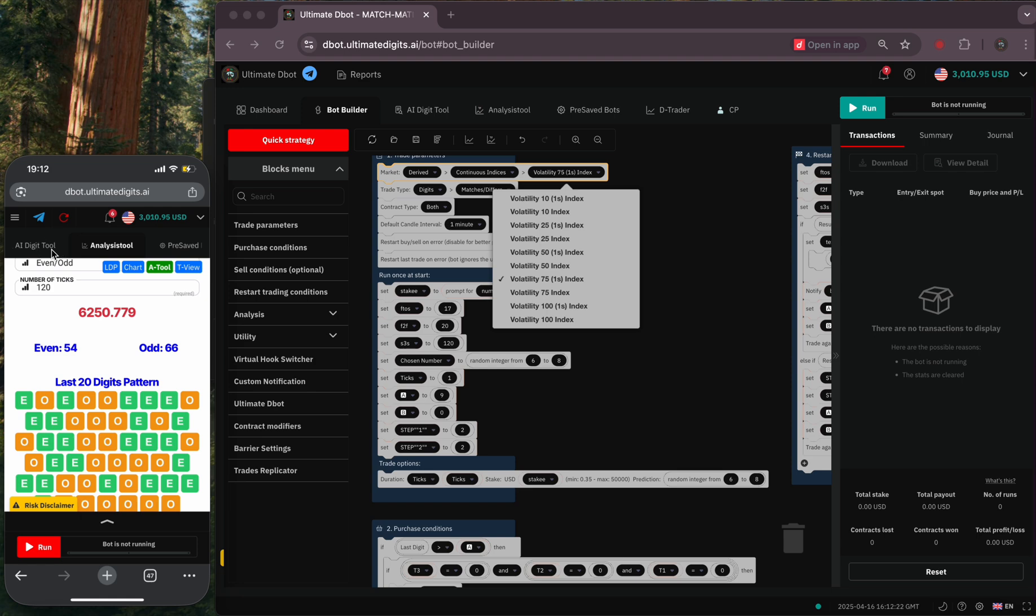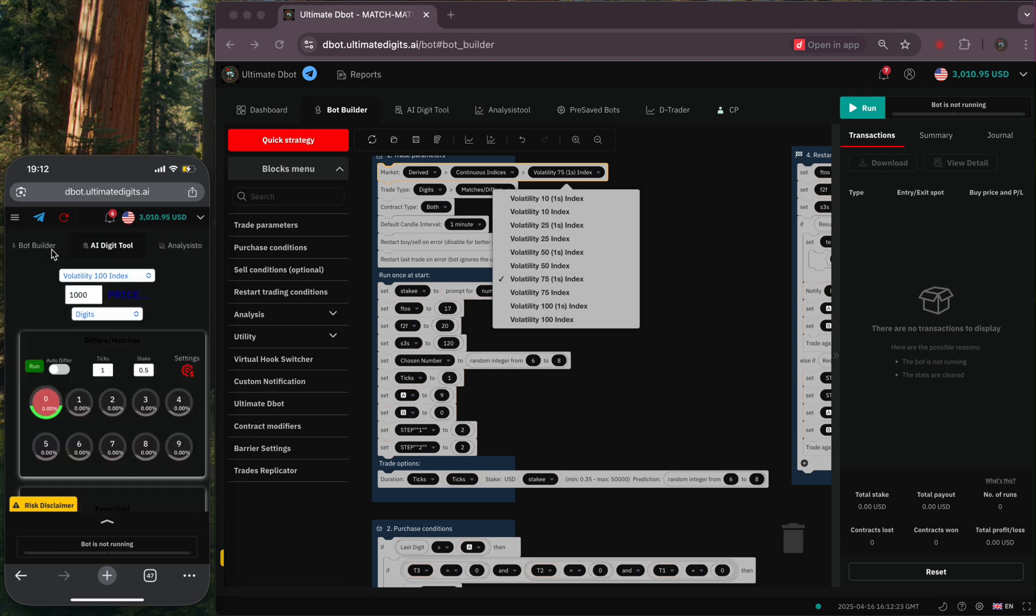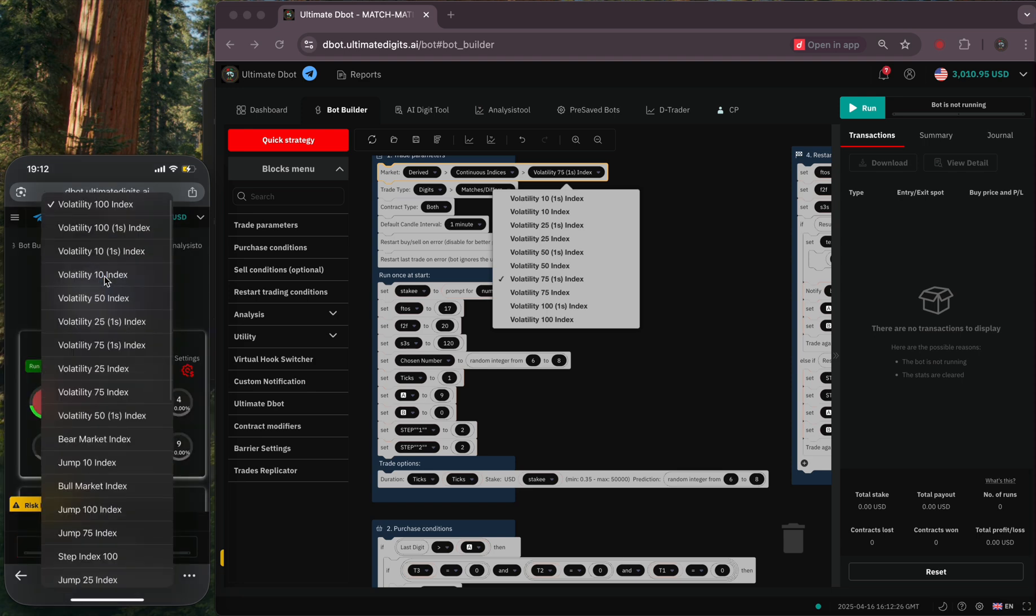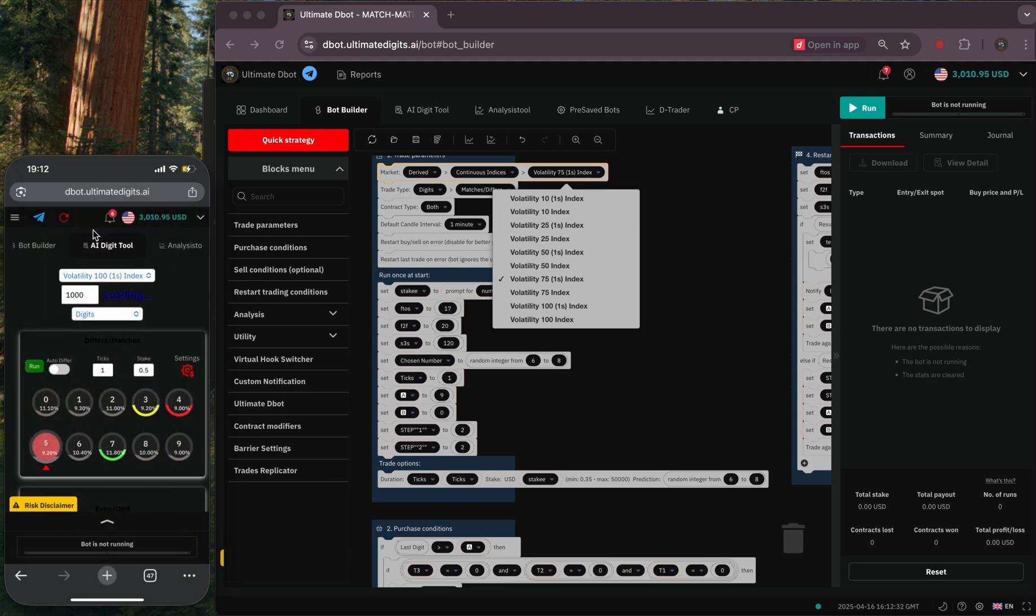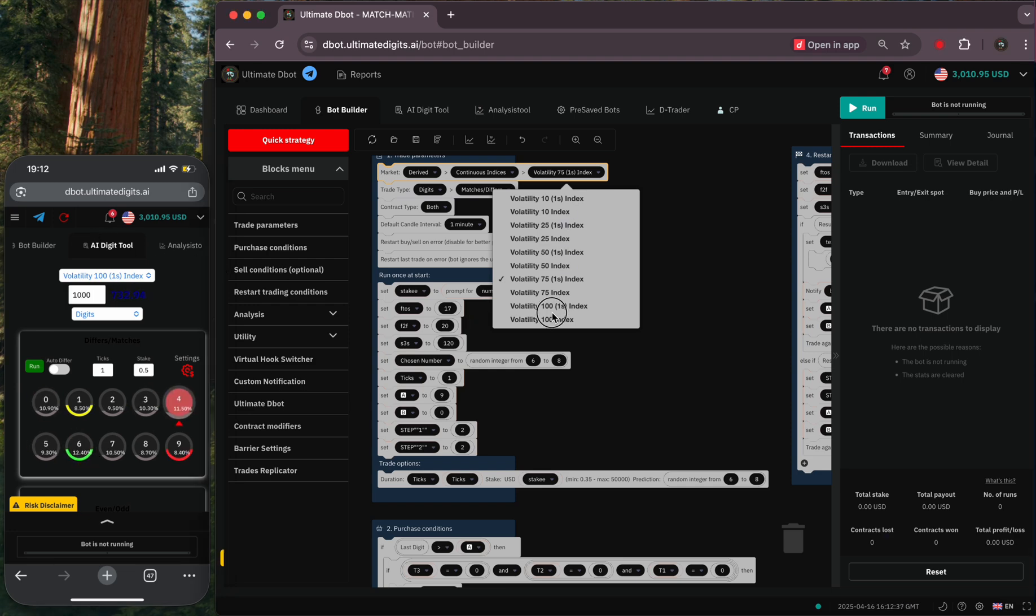Each digit bot has its specific market to trade. Like this match-matic bot works based on volatility 1s index markets. So the first step is to choose the best market that has the most frequent digit percentage on our 1000 tick statistics.